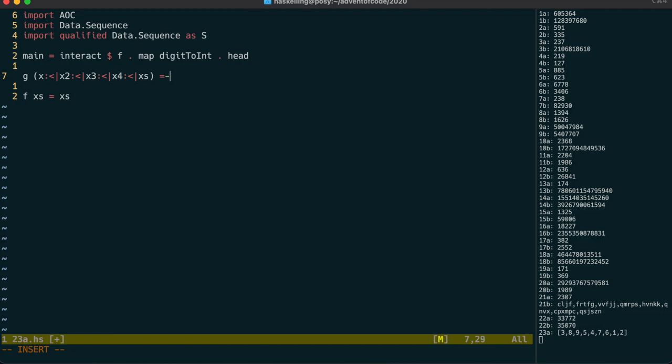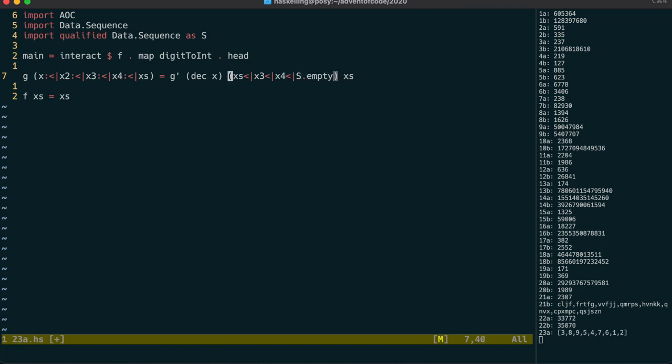I'm going to write a g' function, which will take in the destination cup, and then the three cups that were picked by the crab, and note that the syntax for this sequence doesn't have the colon.